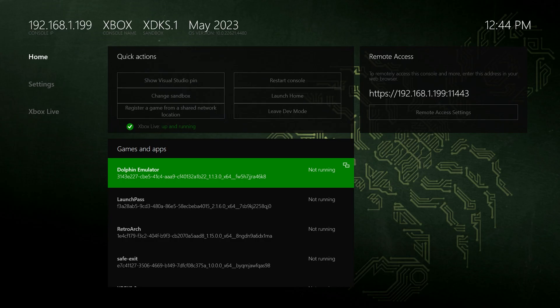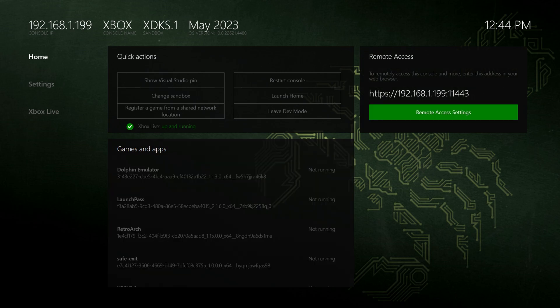Now get your Xbox Series X or S booted up into dev mode and make note of the remote access IP number so that way you can get booted up into the Xbox device portal.